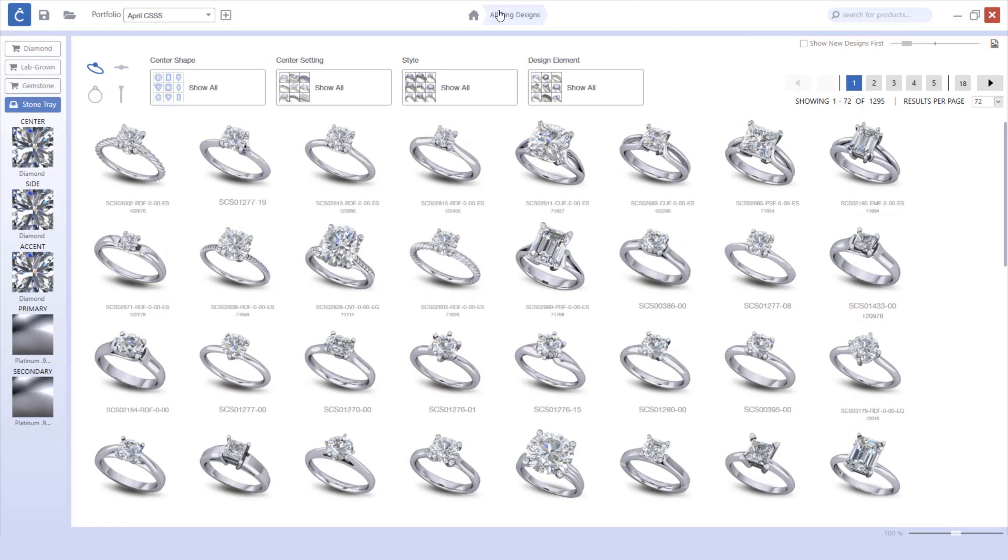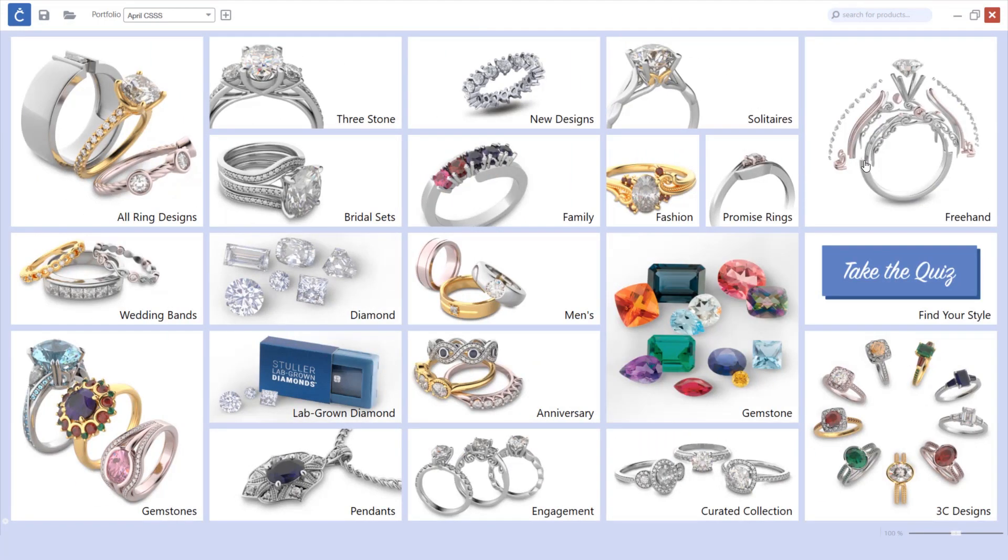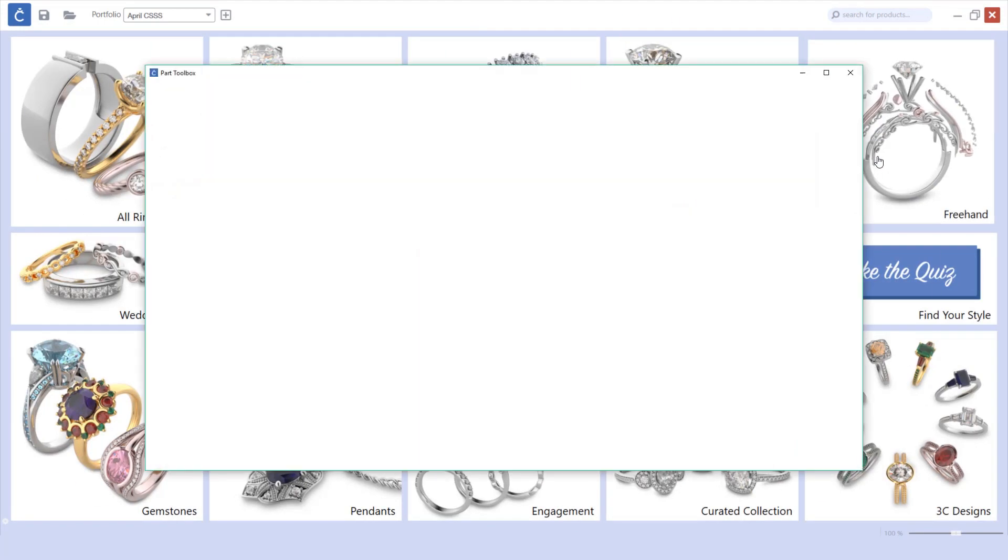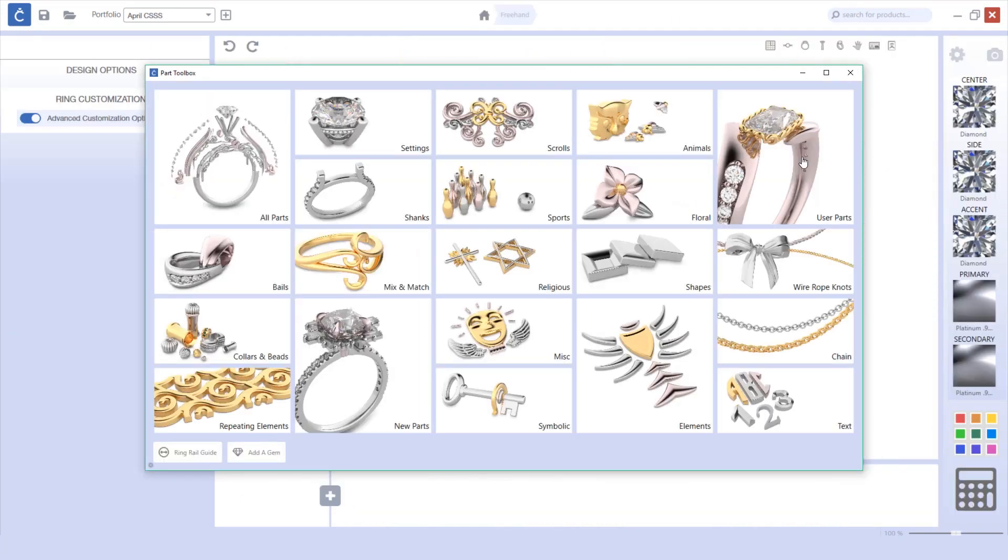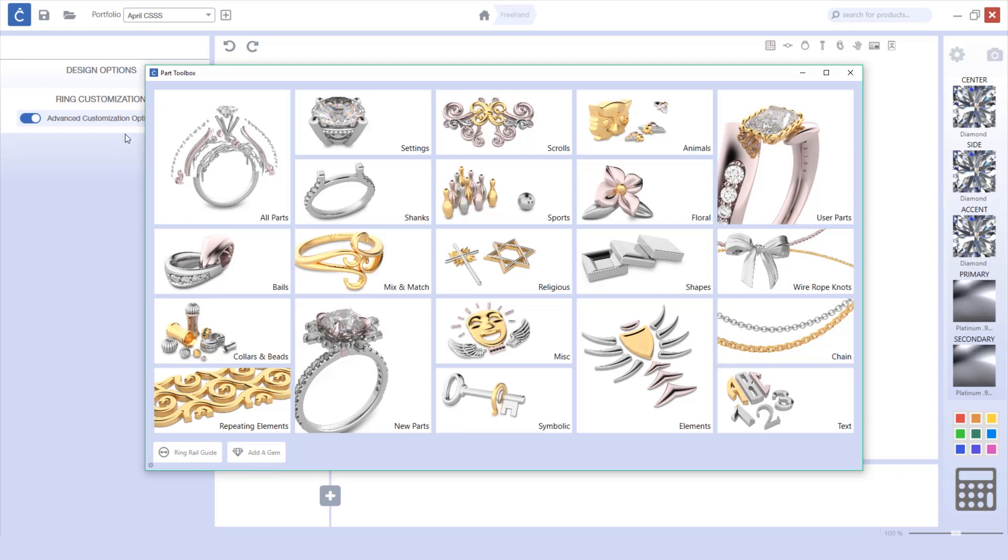As you look at the freehand library, you'll notice that we've updated our freehand selection screen and relocated our ring rail and added gem icons to the lower left.